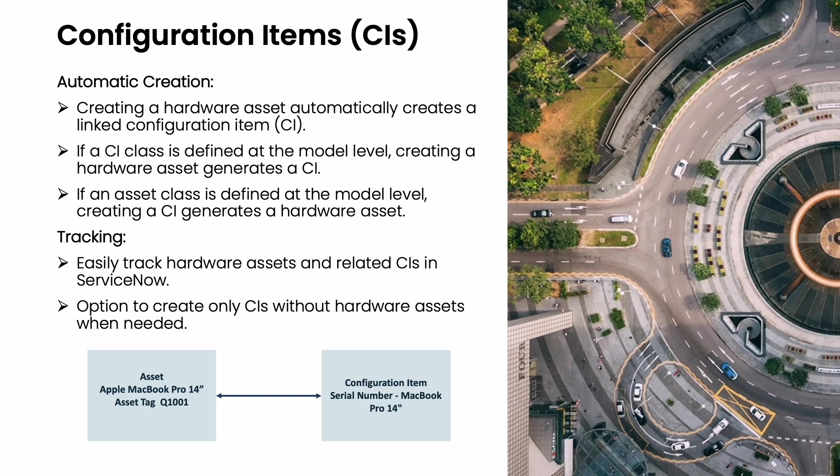Now you might be wondering what's the difference between an asset and a configuration item.